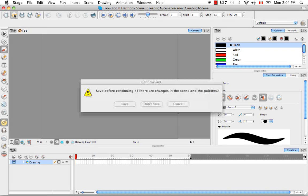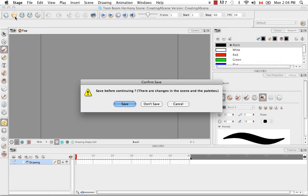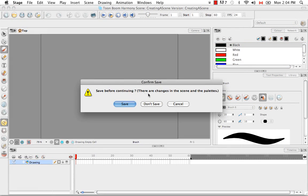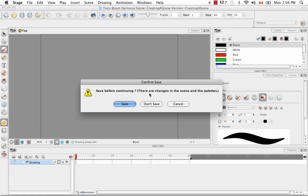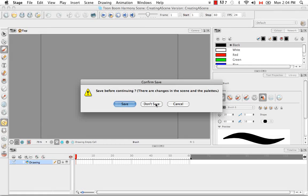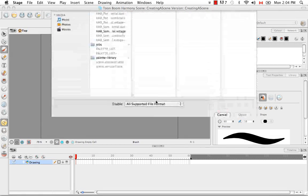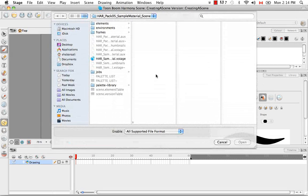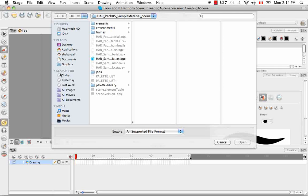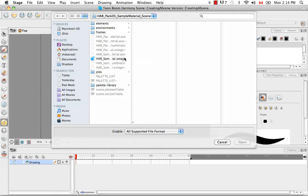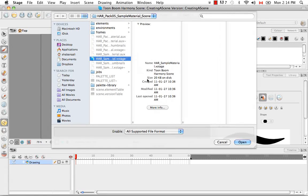Or if you want to open a pre-existing file, you can click on the second icon here. And it asks you if you would like to save before continuing, and I'm going to say don't save. So then a browser opens up where you're able to search for a scene that you'd like to open. I'm actually just going to cancel this though.